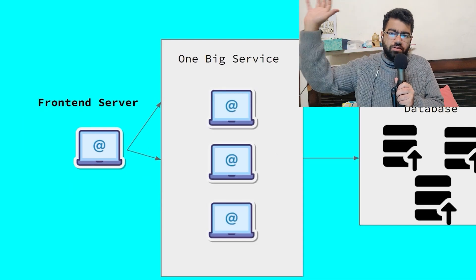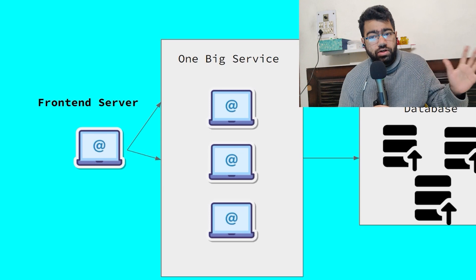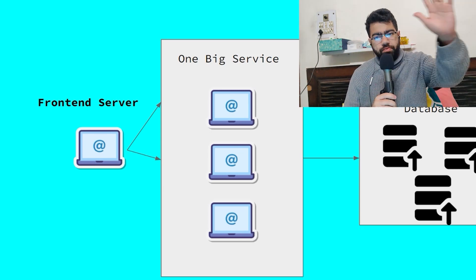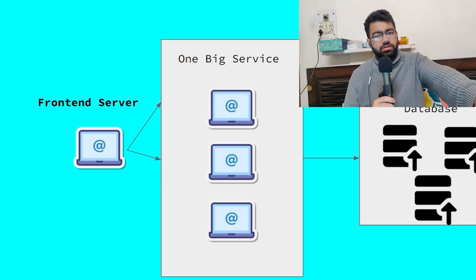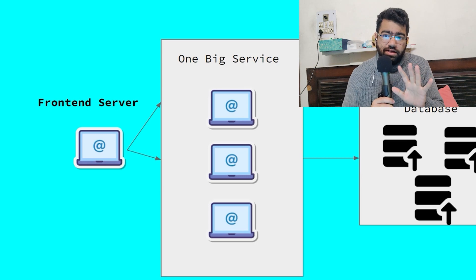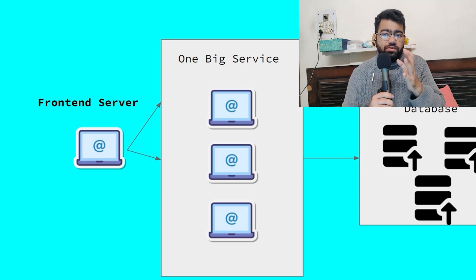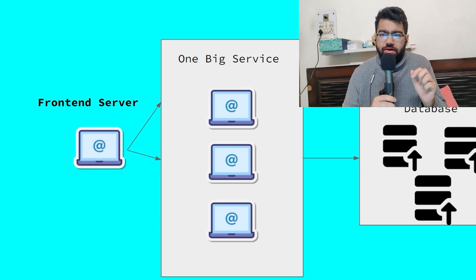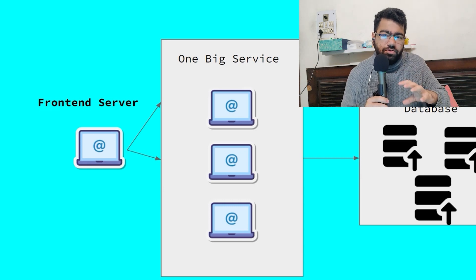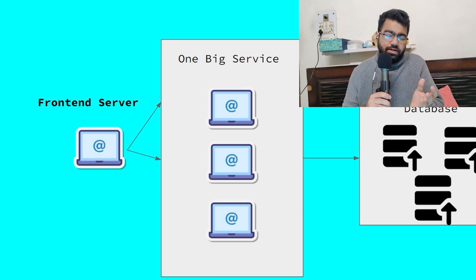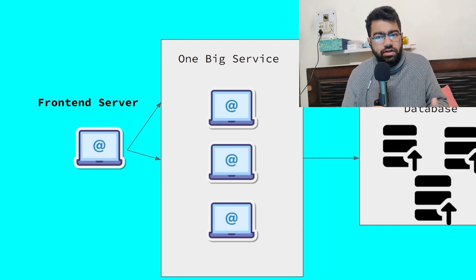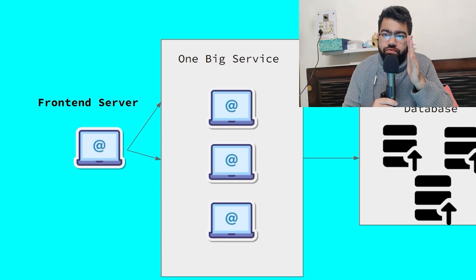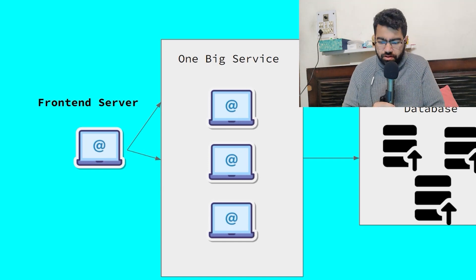Suppose the backend is one big service — we can divide this into different architectures: monolith or microservices. Let's start with monolith. A monolith is one big service where everything — all the business logic — is in that single service, running on multiple servers. Now this service cannot have data stored locally on each server because they all need to access common data. That's where the database comes in — a common source of truth for all servers.